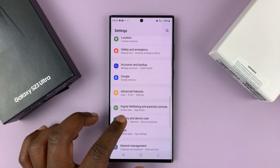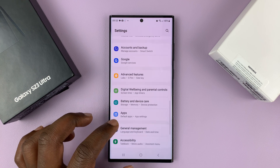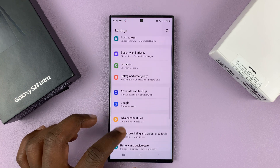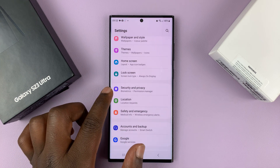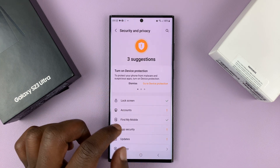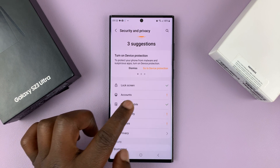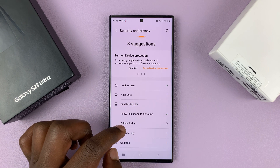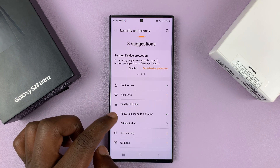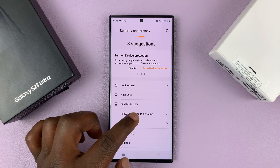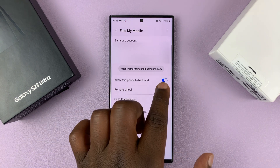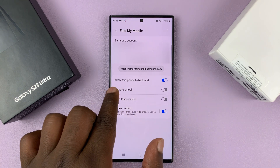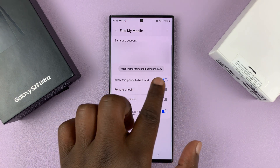Once you do that, go into Settings, then go to Security and Privacy, and then go to Find My Mobile. Tap on 'Allow this phone to be found' and enable this first option — make sure it's enabled.